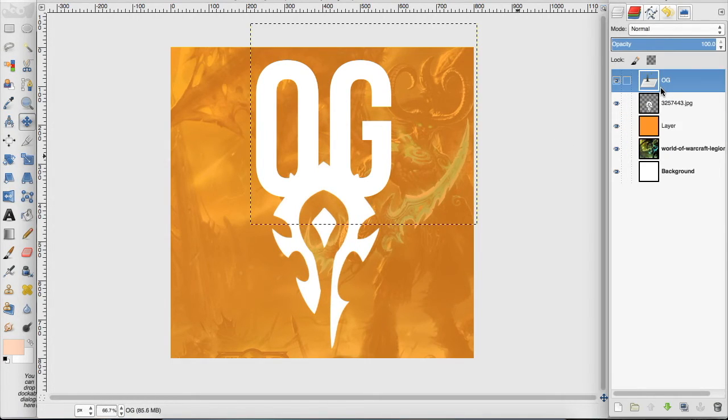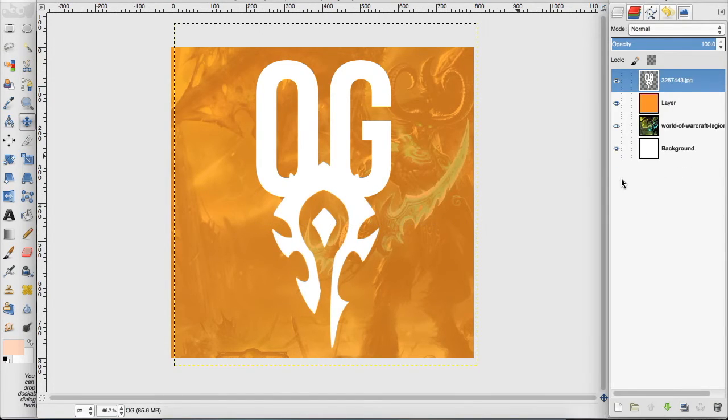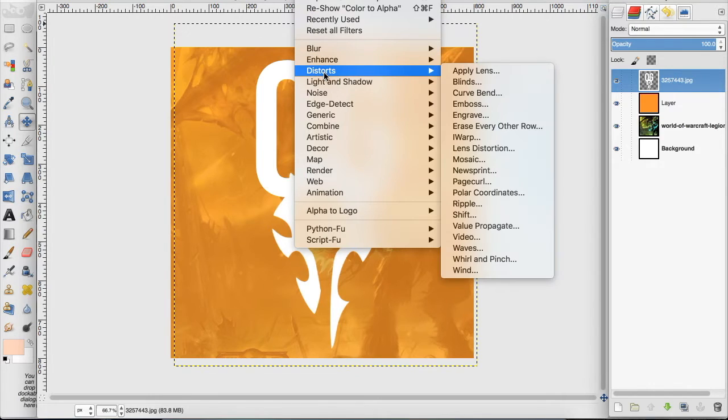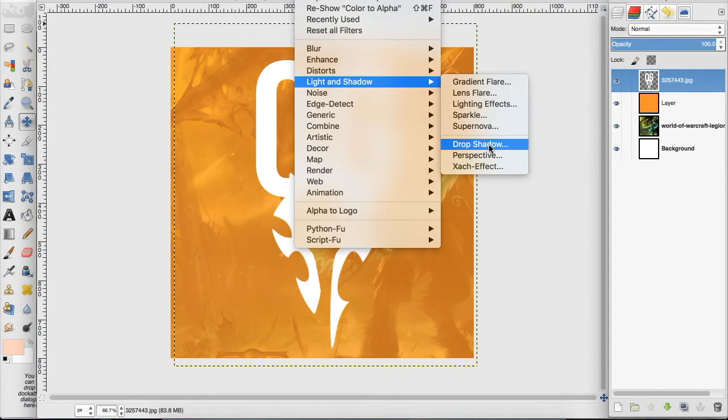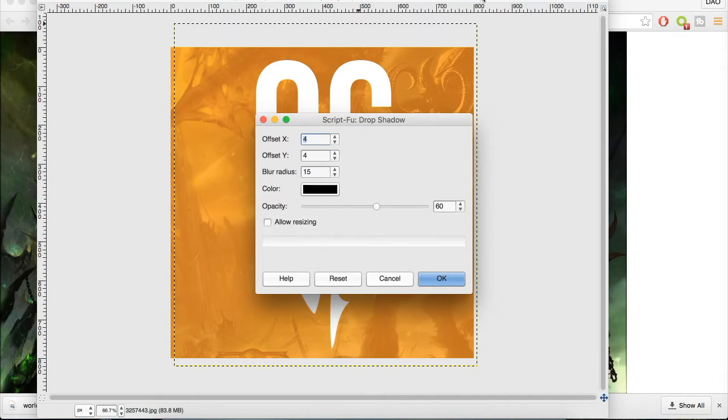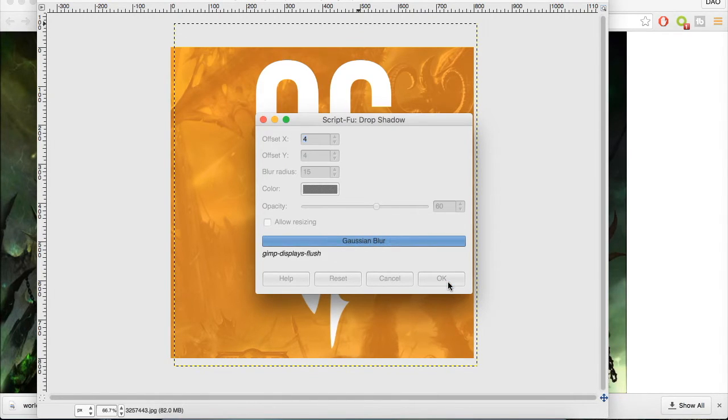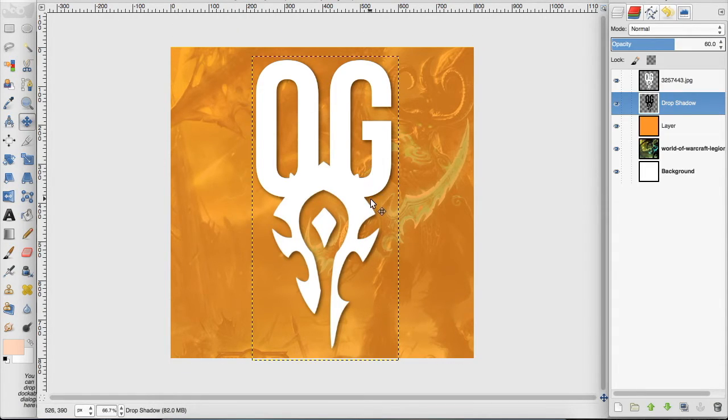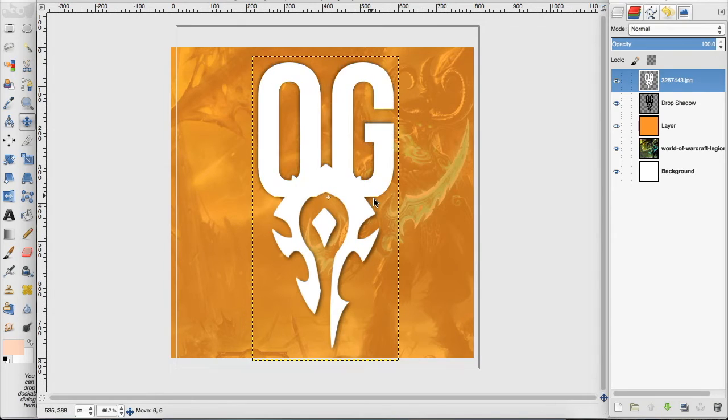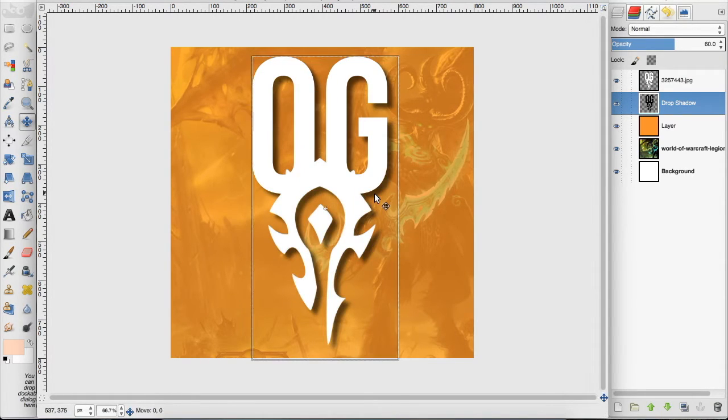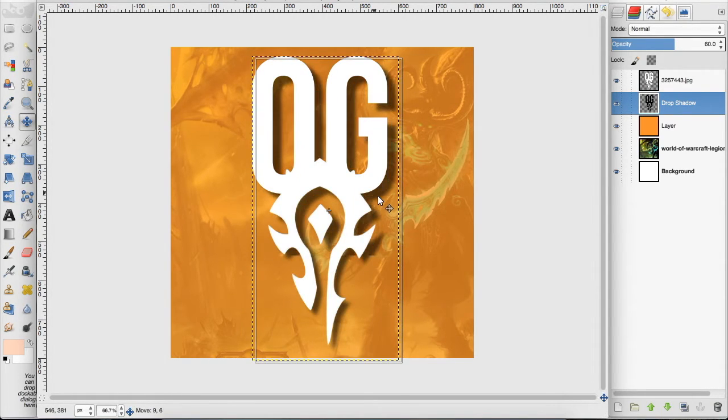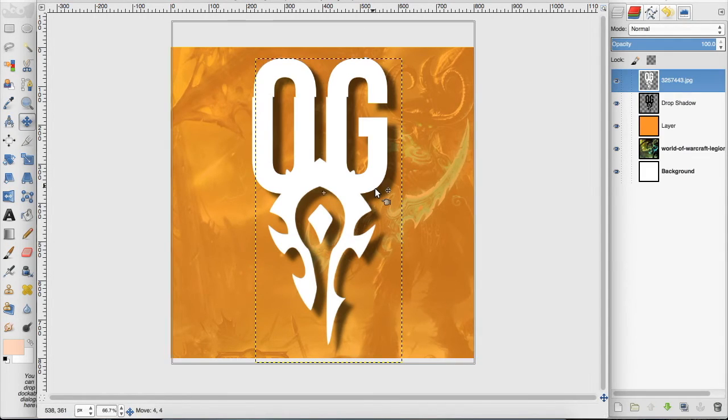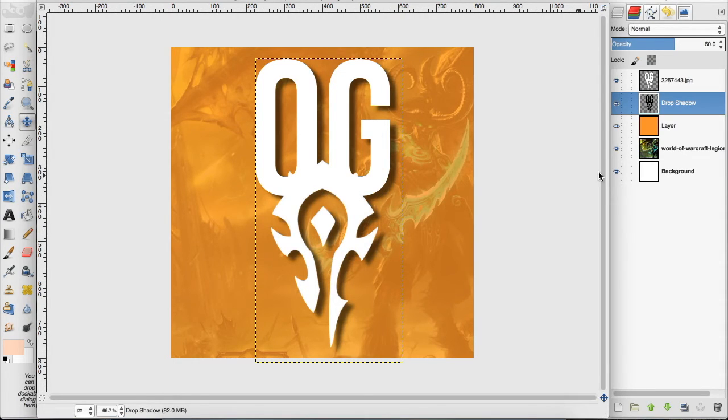Now I'm going to merge down the OG with the Horde logo, and we're going to go up to filters, down to light and shadow, and drop shadow. And make sure that this isn't checked so your canvas doesn't resize because you want to keep it 800 by 800 and click OK. Now I want to make sure this drop shadow comes out a little bit more by moving that OG up and then moving this down a bit and then trying to center it back a little bit.